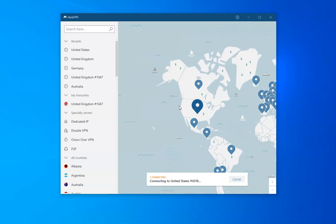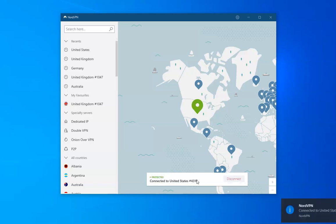So let me just click on the US, and you can see NordVPN is connecting to the United States now. It takes a minute or so to make the connection. But as soon as it has, I will have an American IP address. Okay, so it's now connected.